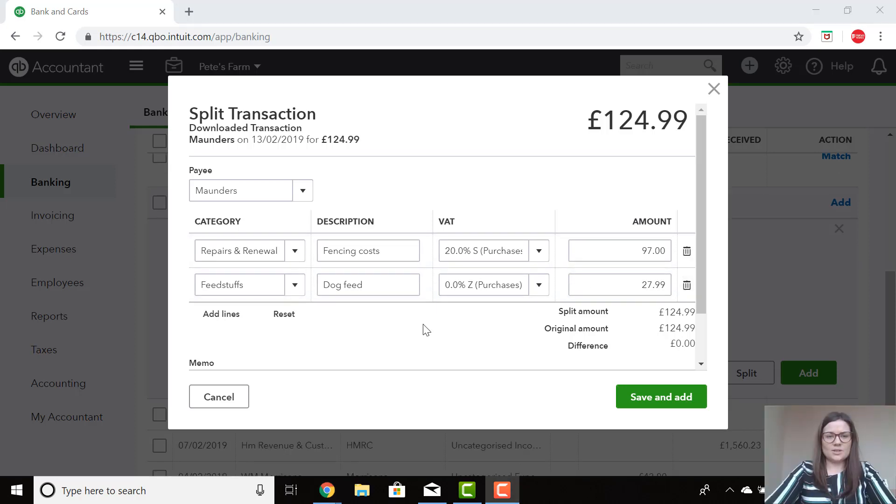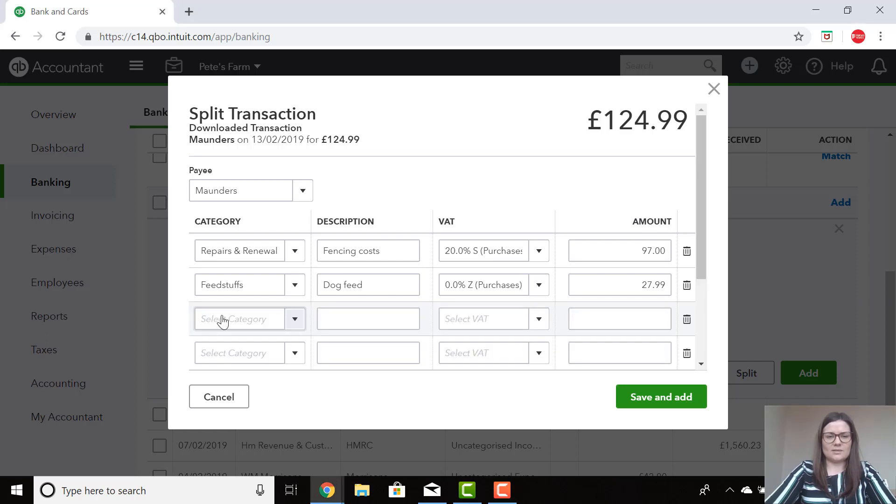If I wanted to split this transaction down further, perhaps I had different categories that I would like to divide the cost between, I could just click on Add Lines.